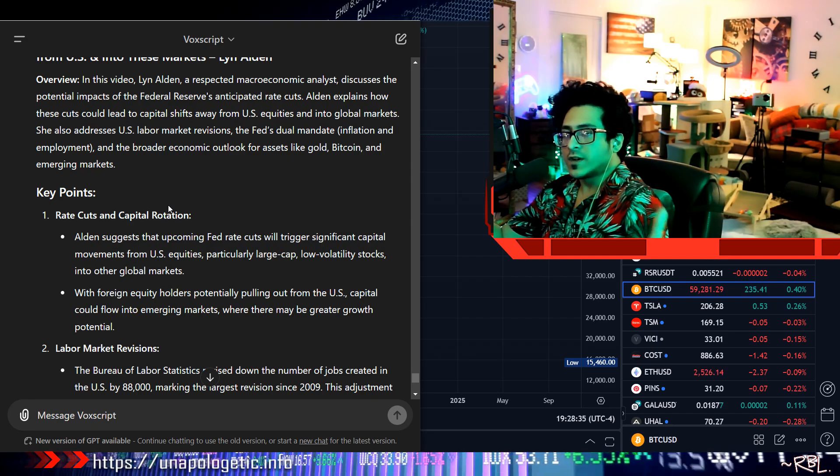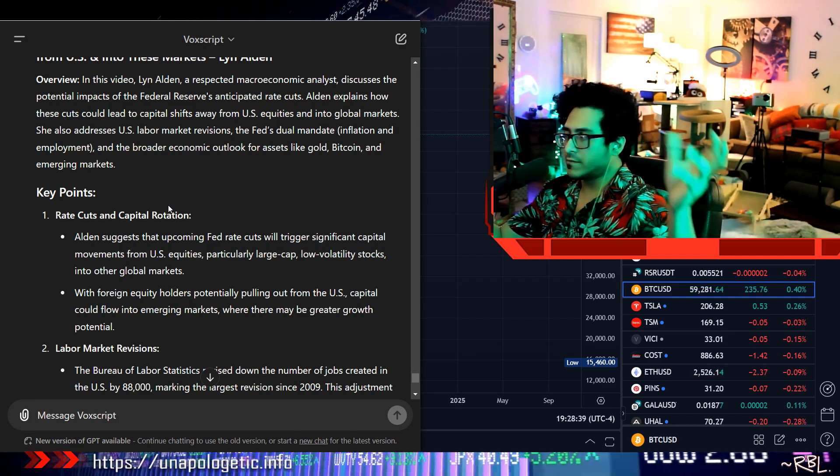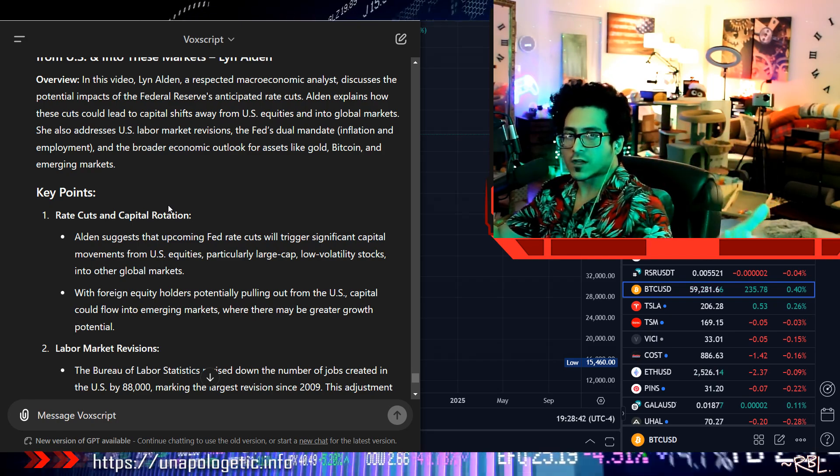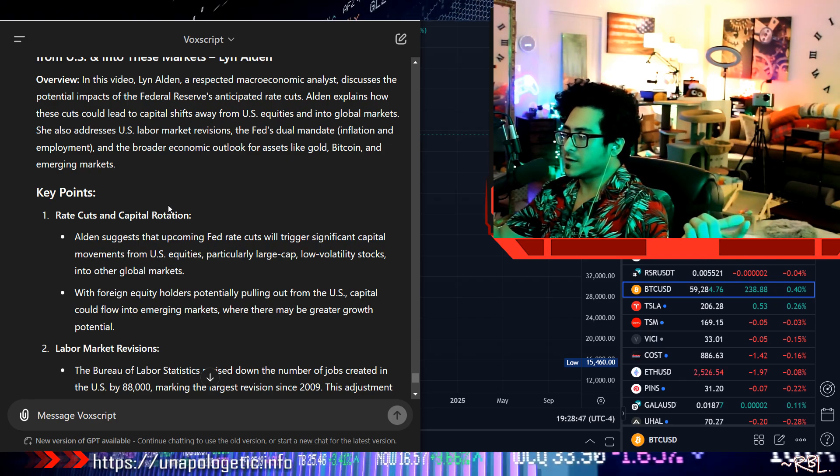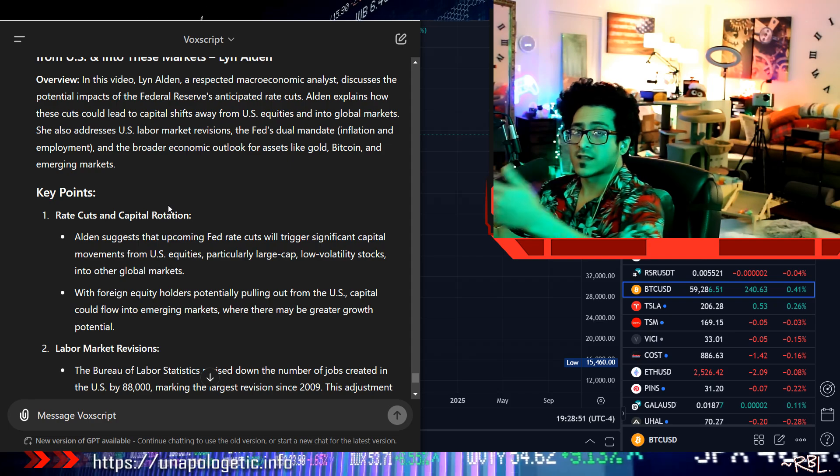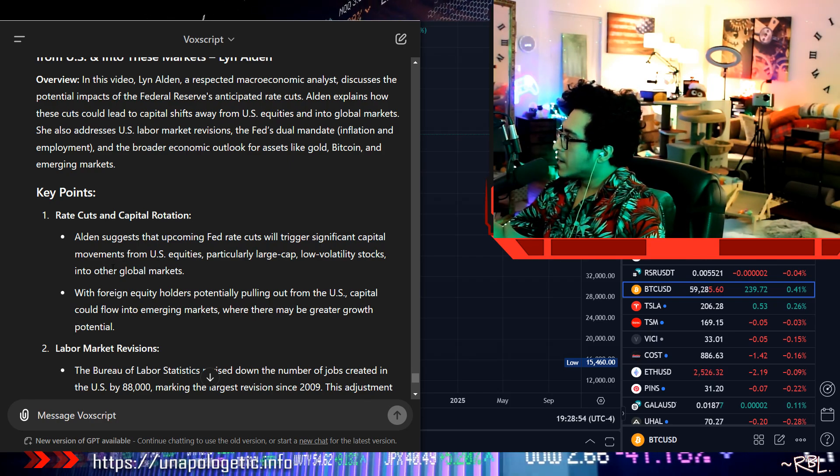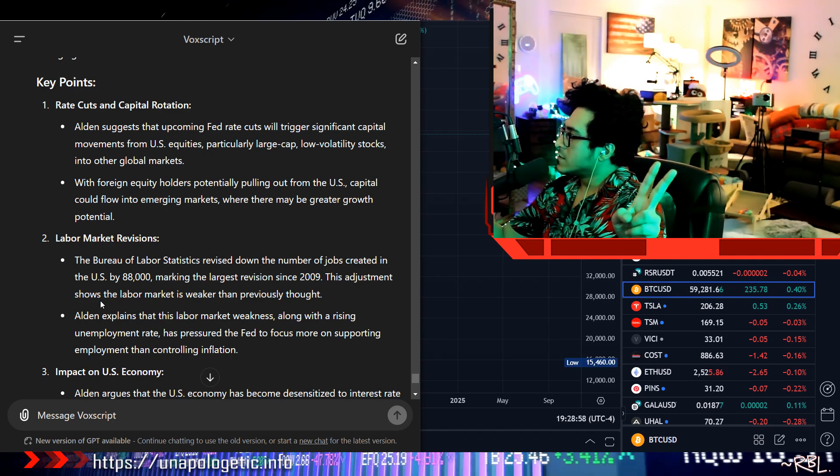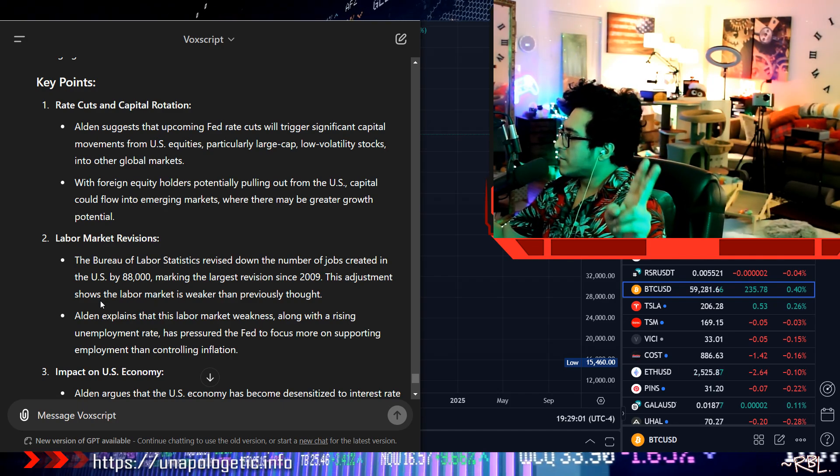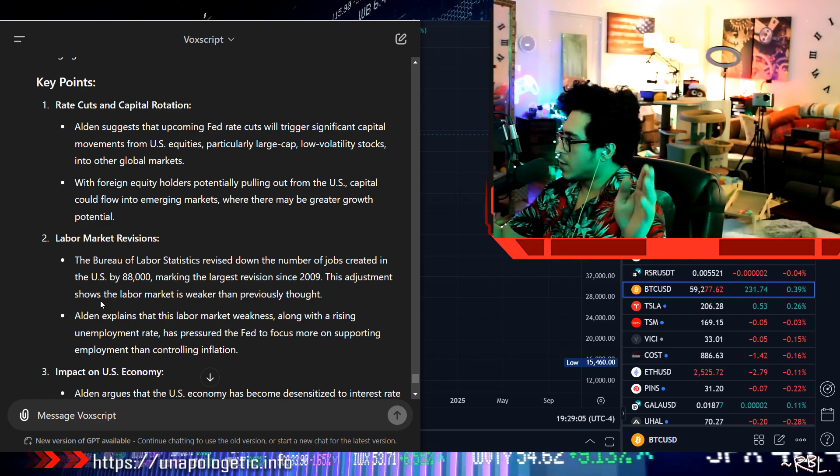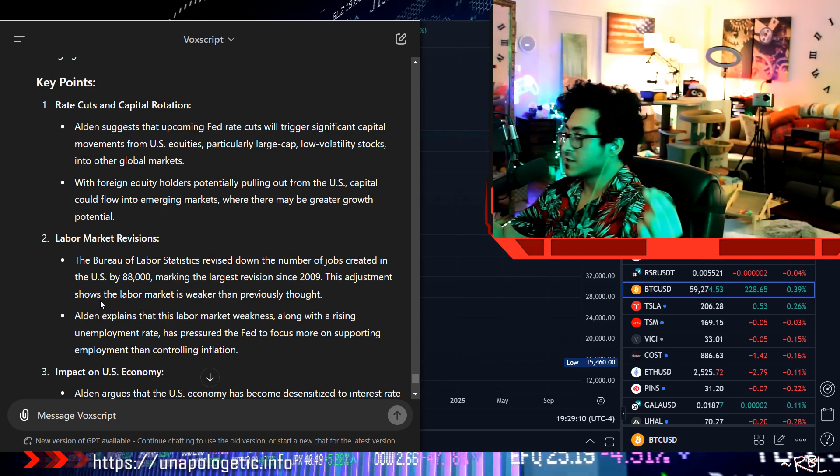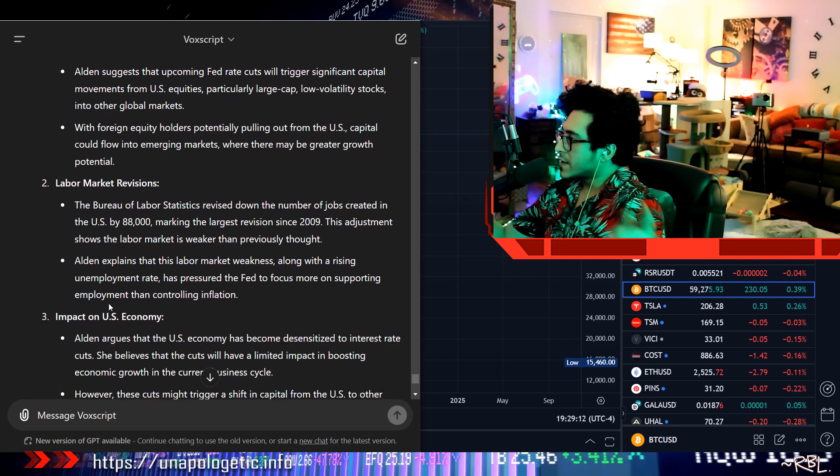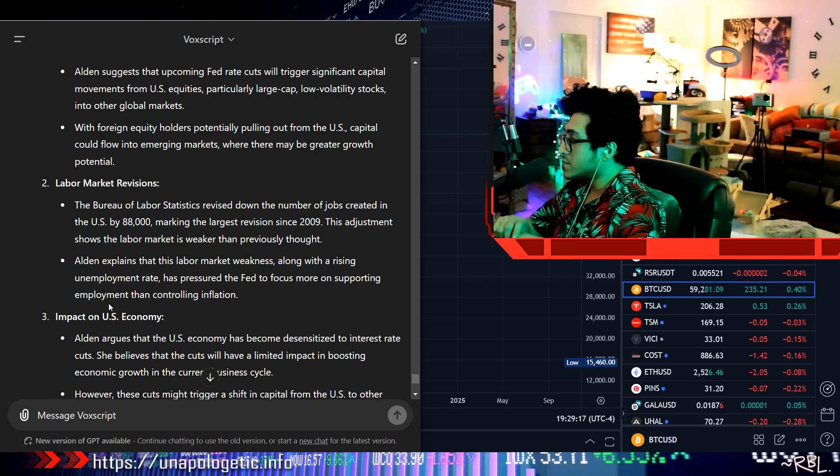So if liquidity goes from U.S. to other places, what happens to Bitcoin? It's global. But I'm talking about the U.S. stock market. That's why I said the same thing: if during recession and hard times, gold and precious metals, commodities, and Bitcoin... Number two: Labor market revisions. The Bureau of Labor Statistics revised down the number of jobs created in the U.S. by 818,000, marking the largest revision since 2009. This adjustment shows the labor market is weaker than previously thought.